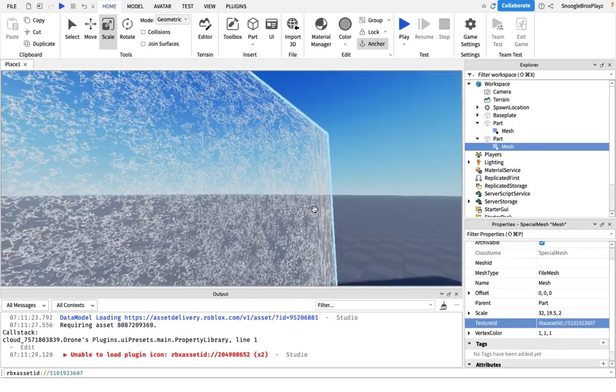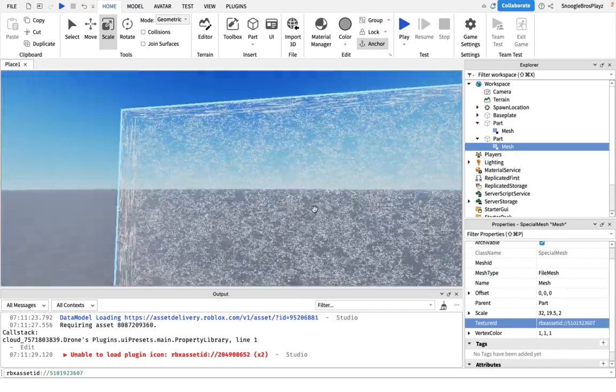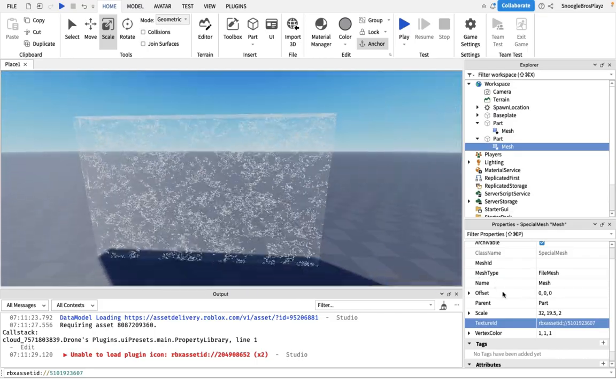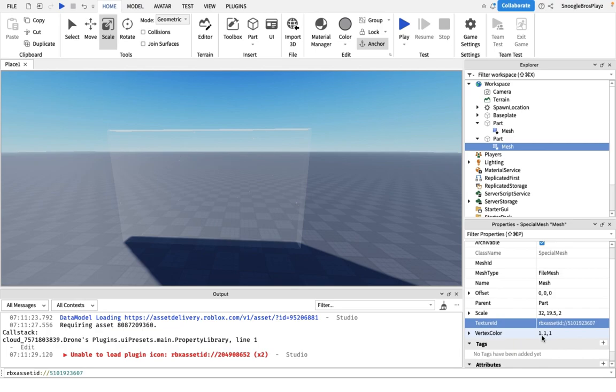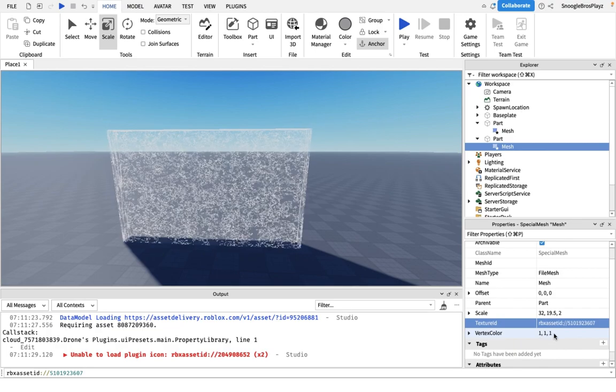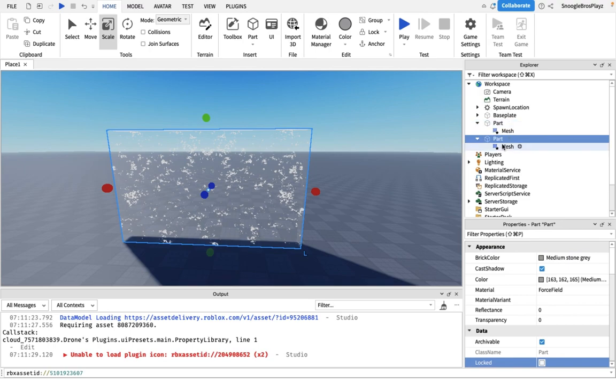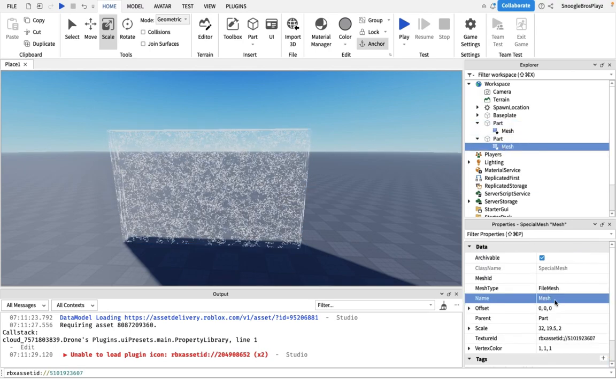But how do you change the color of it, you might be wondering? If you want to change the color, you have to change the vertex color of the mesh. Changing the color of the part won't really do anything.